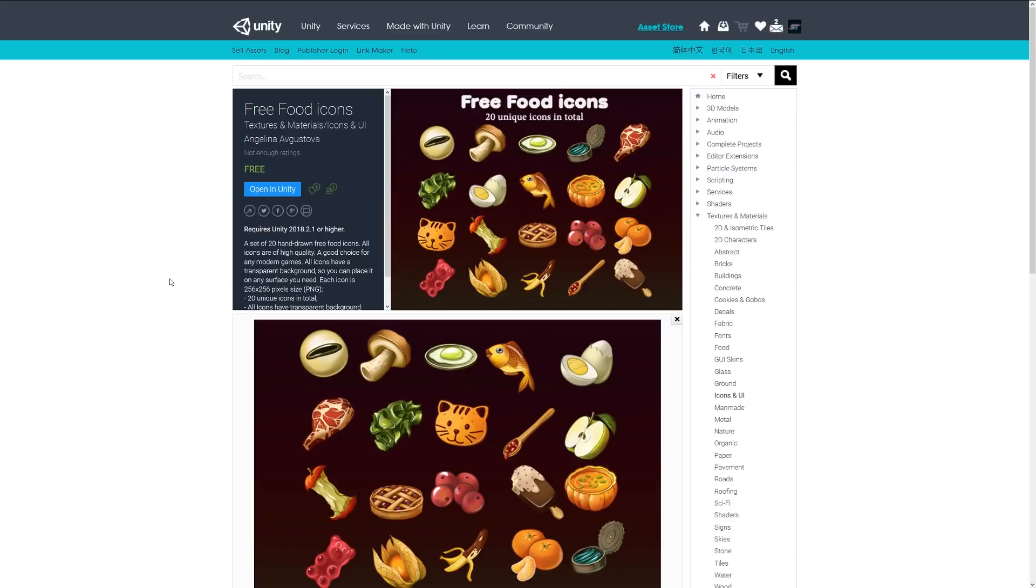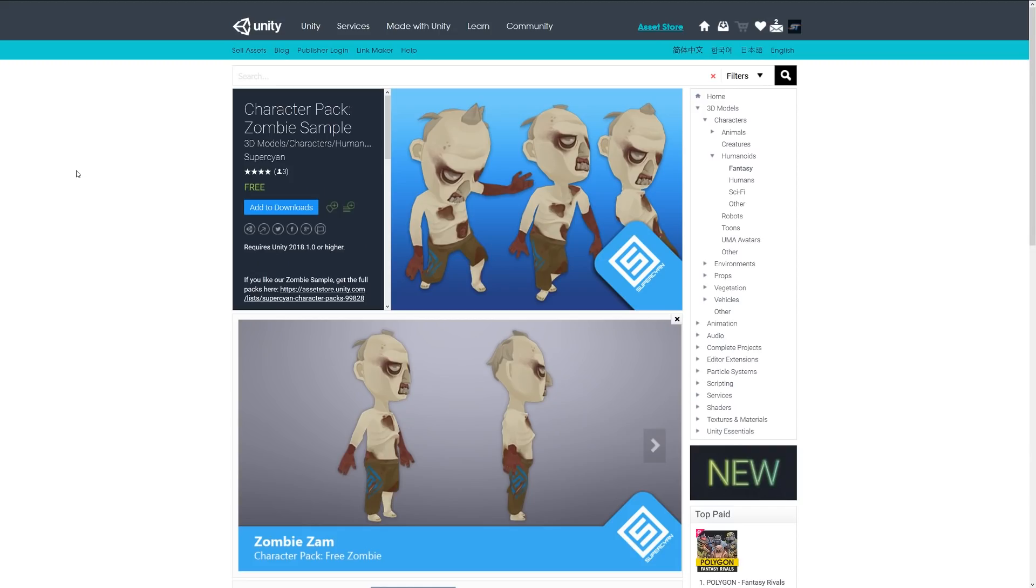The next one is something called Free Food Icons and it's a set of 20 hand-drawn food icons which are relatively high quality, 256 by 256 PNG images. 20 unique icons in total, all with a transparent background, so you've got a selection of pies, fruits, vegetables, and more.